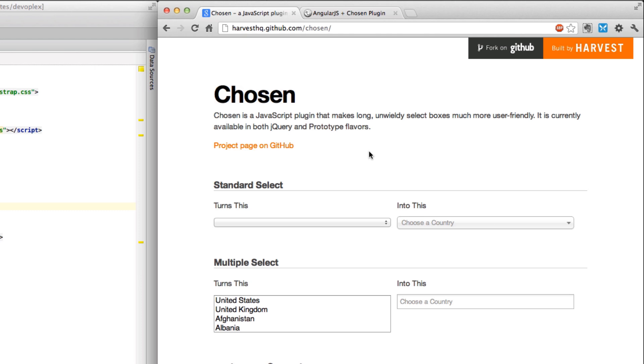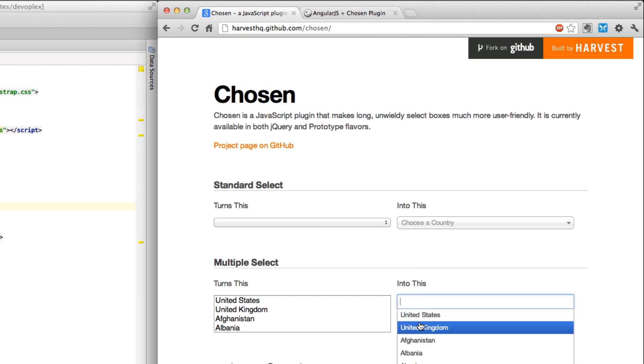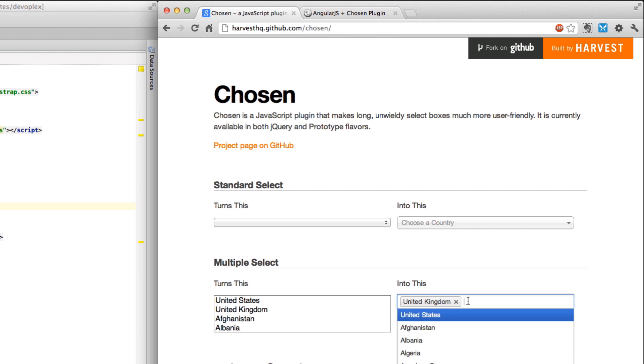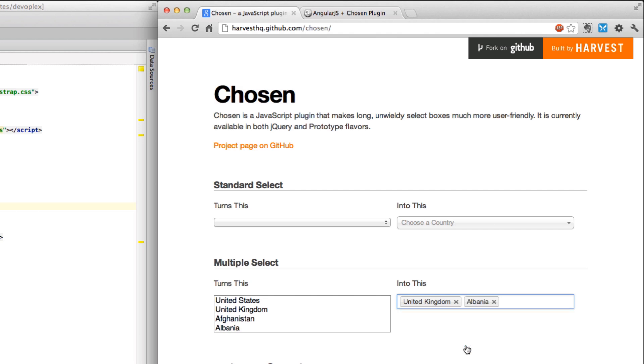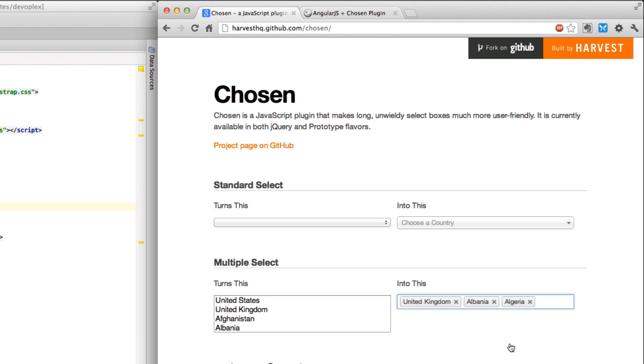What it does is it takes your regular select box and gives it superpowers. You can see here that I'm allowed to select multiple items from this drop-down list and it looks very much like sending multiple recipients in any standard email program.